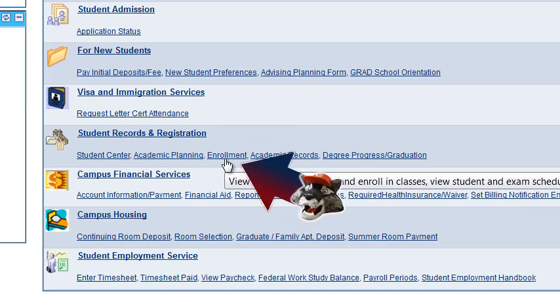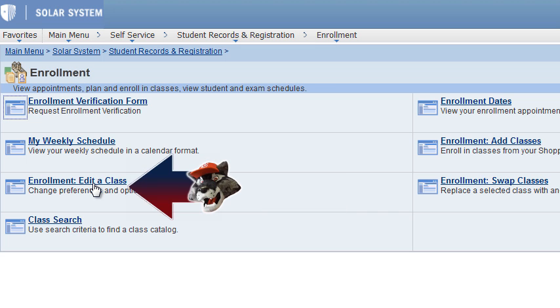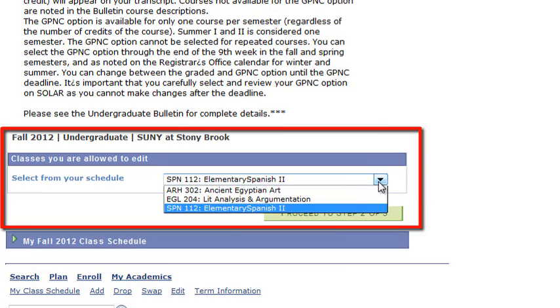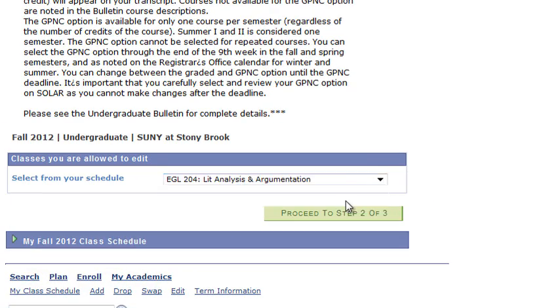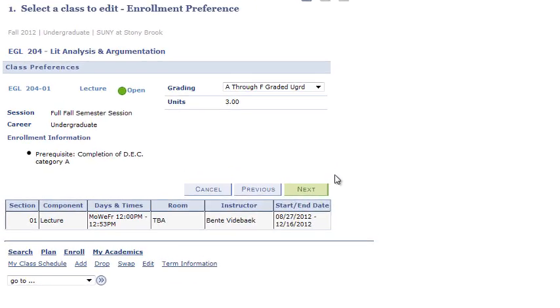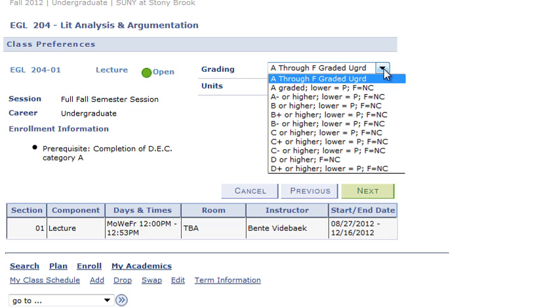So let's take a look at the GP&C option in more detail. Click on Enrollment under Student Records and Registration. Click on Edit a Class. Now you will need to select the class from your schedule that you wish to edit. Proceed to Step 2 of 3, and then click on the drop down box next to Graded. Please note the default selection is General A-F Undergraduate Graded.